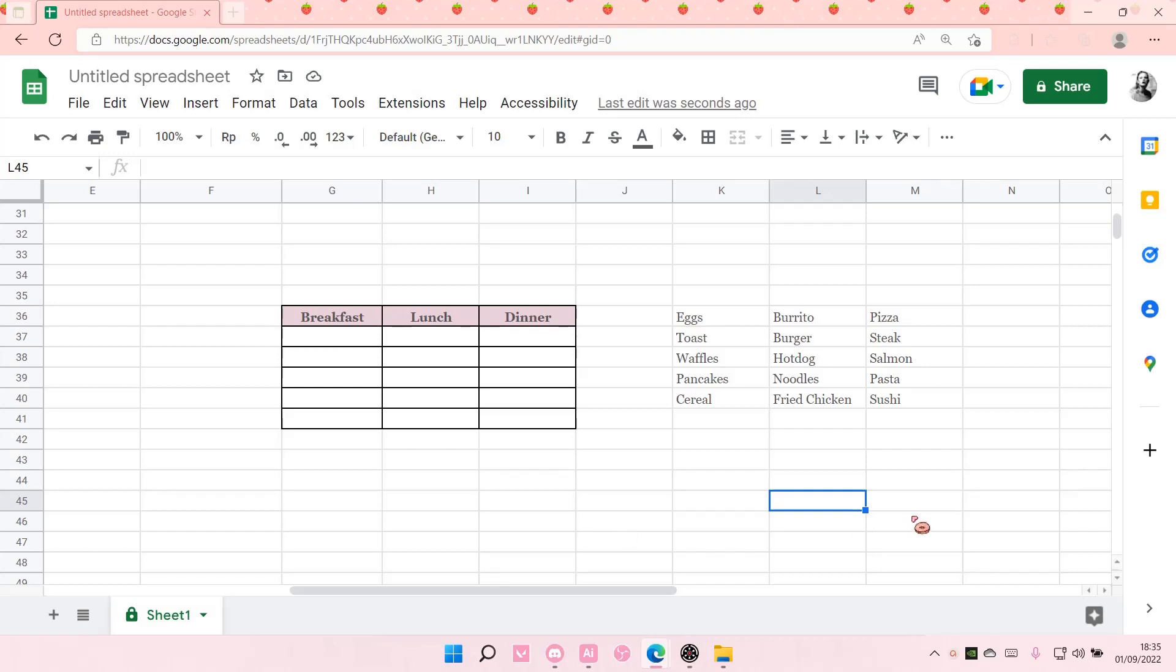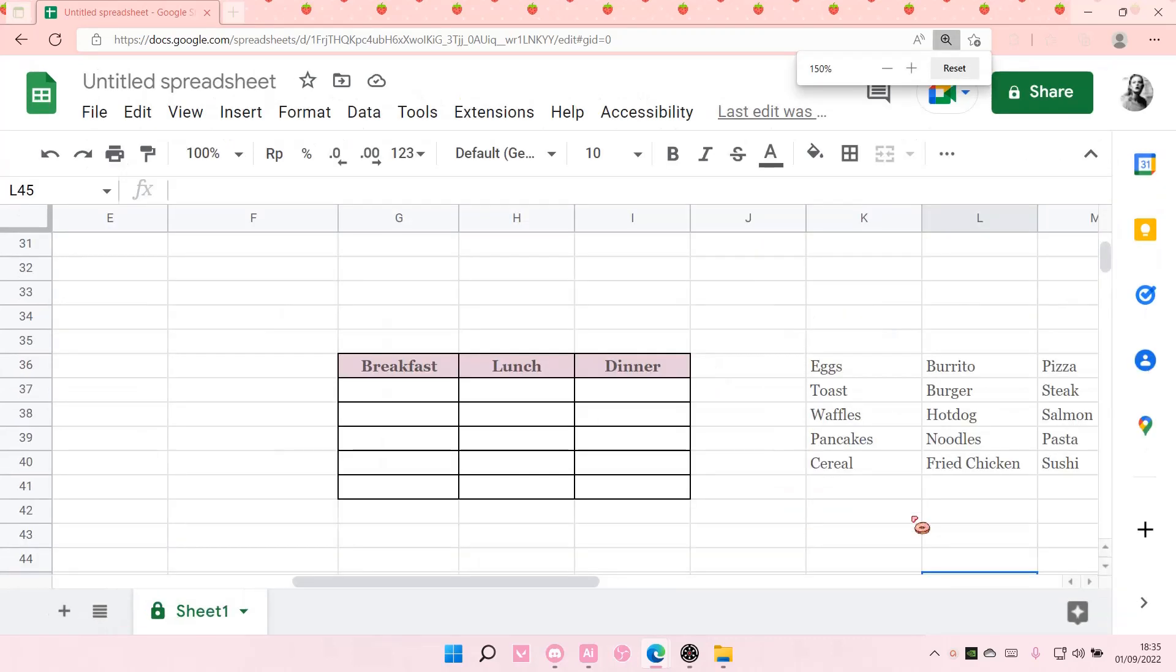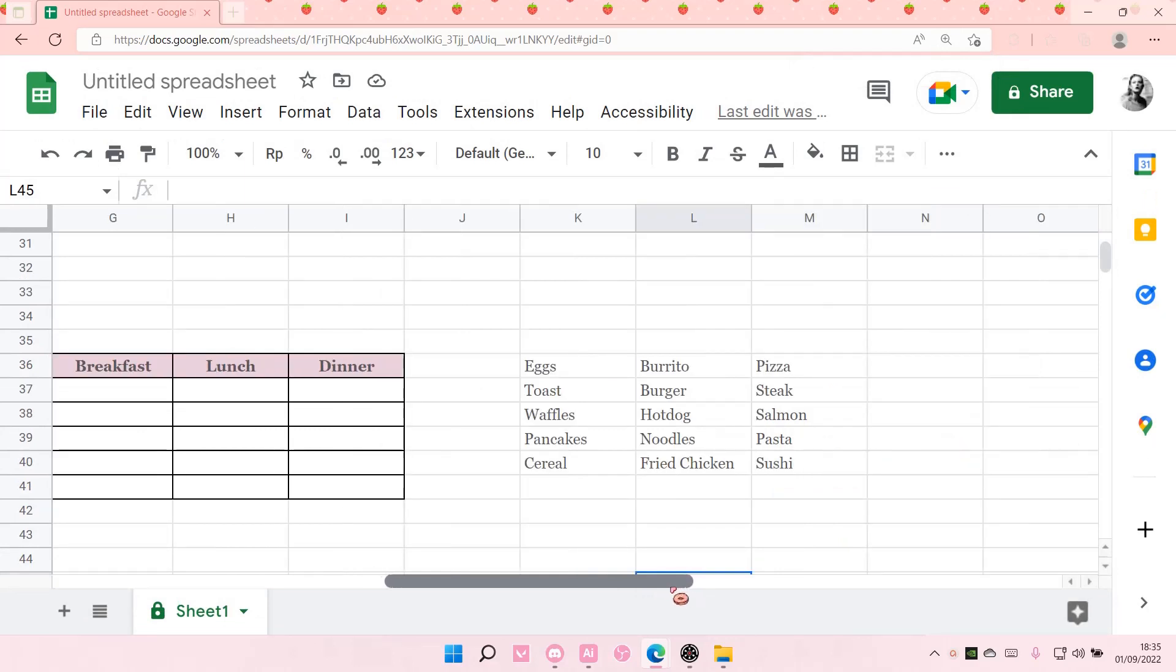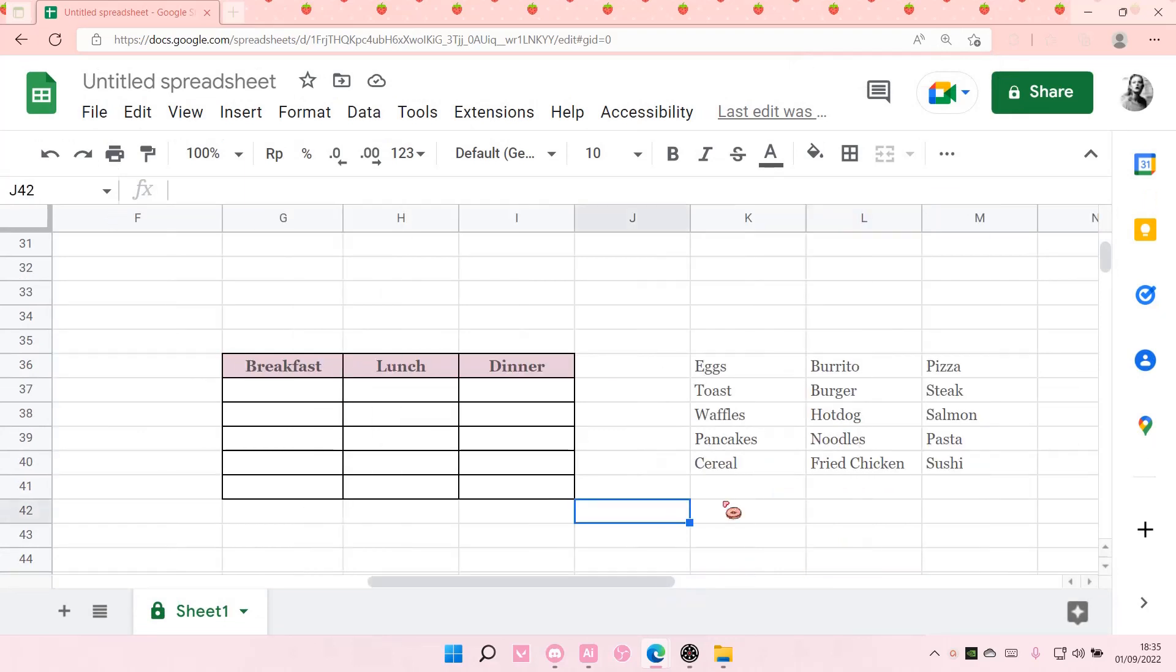Hey guys, and welcome back to this channel. In this video, I will be showing you how you can add options in Google Sheets.